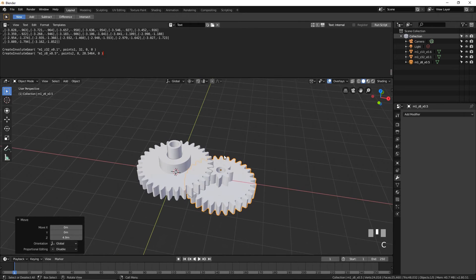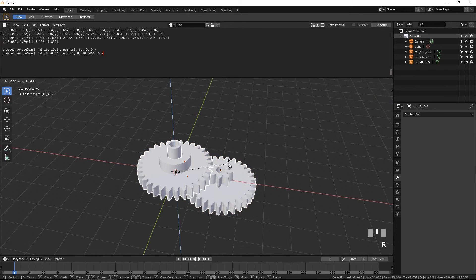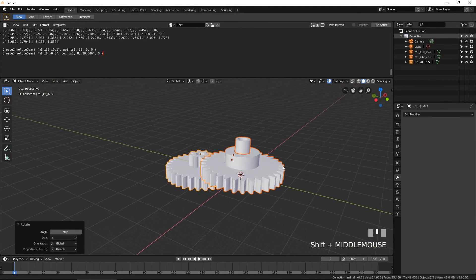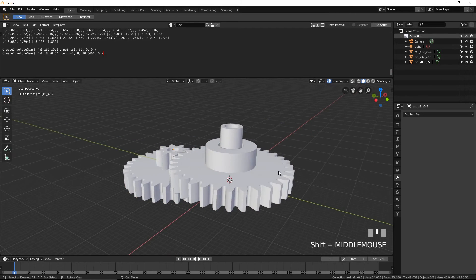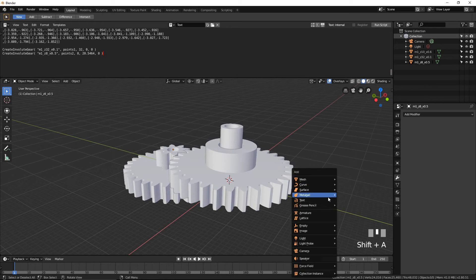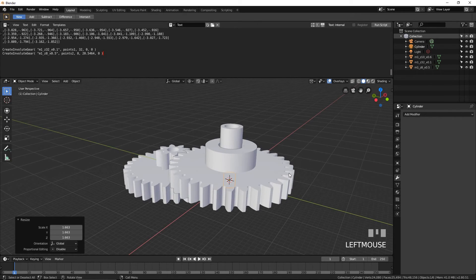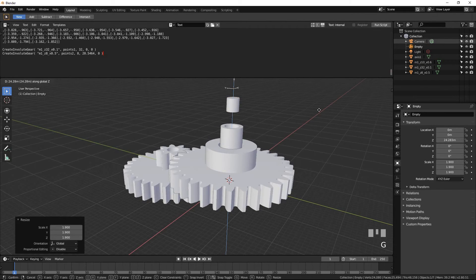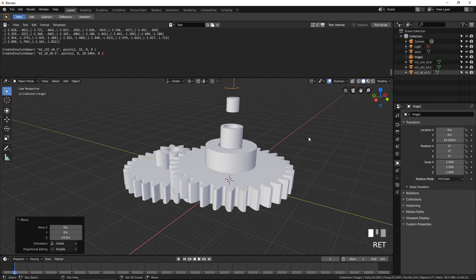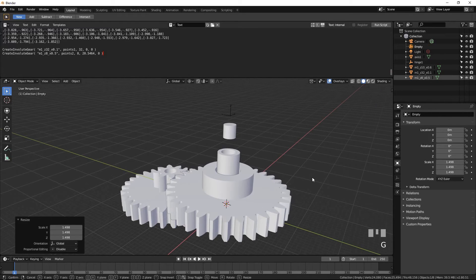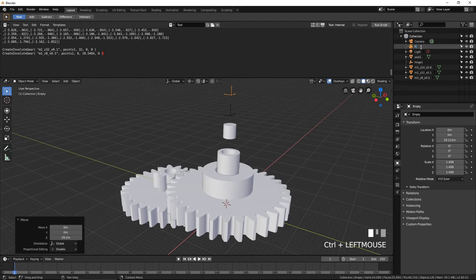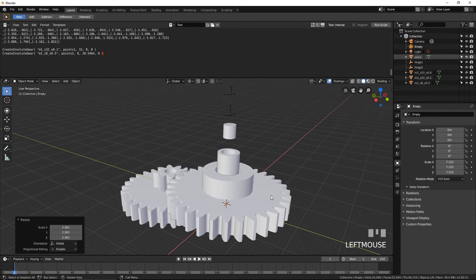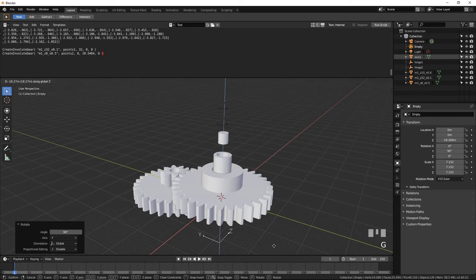Press Shift-C to return the 3D cursor to the origin. Select everything and rotate by 90 degrees to give the mechanism a vertical orientation. Let's test the mechanism using Blender's Rigid Body Physics Engine. Add a cylinder and move it up — call it Axis 1. Add an empty and move it up — call it Hinge 1. Add another empty and move it up — call it Hinge 2. Add another empty, rotate it around the Y axis by 90 degrees by pressing R, Y, 90, then Enter. Move it down and call it Motor.